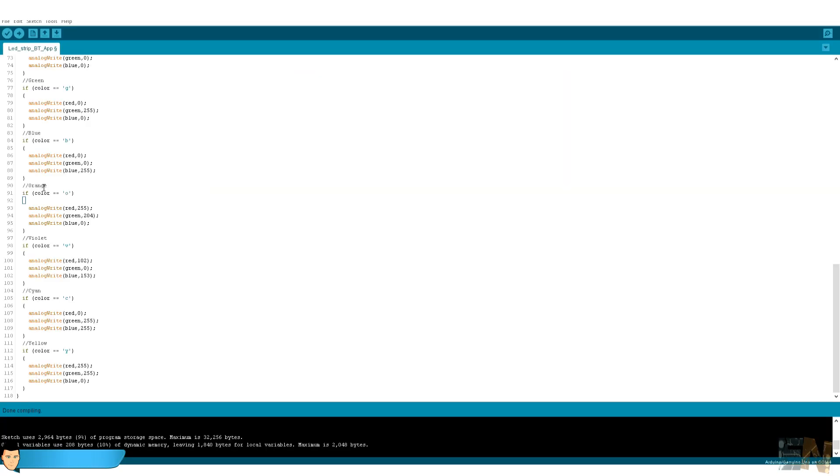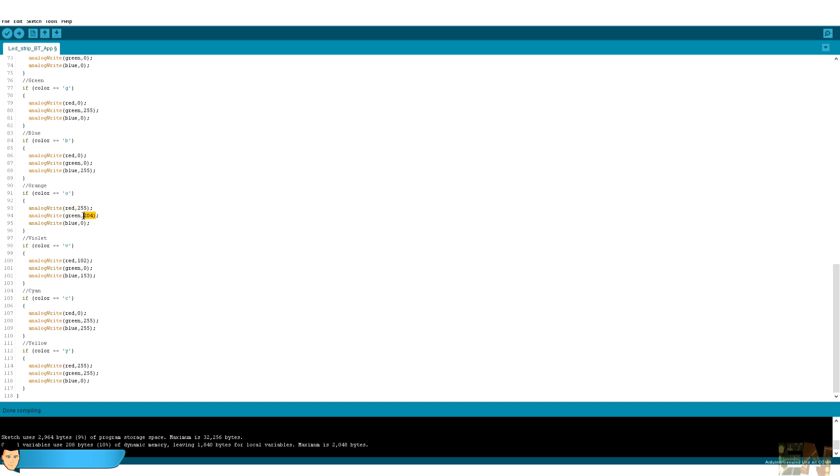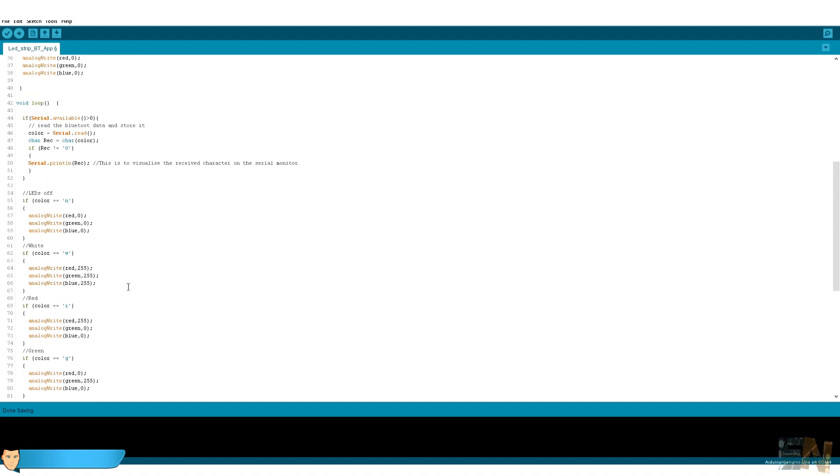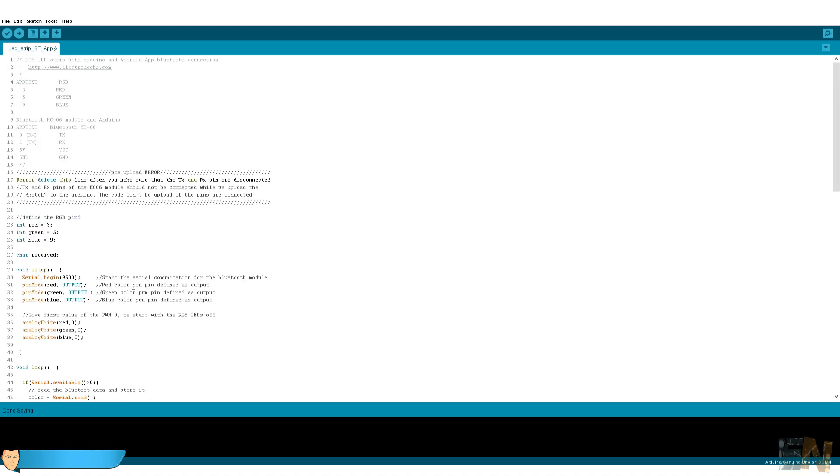Now, if we go back to the Arduino code, when I receive the character O, which is the same character for orange, we generate a 255 PWM signal for red and a 204 for green. We leave blue at zero. We do the same for each of the other colors and we are done.